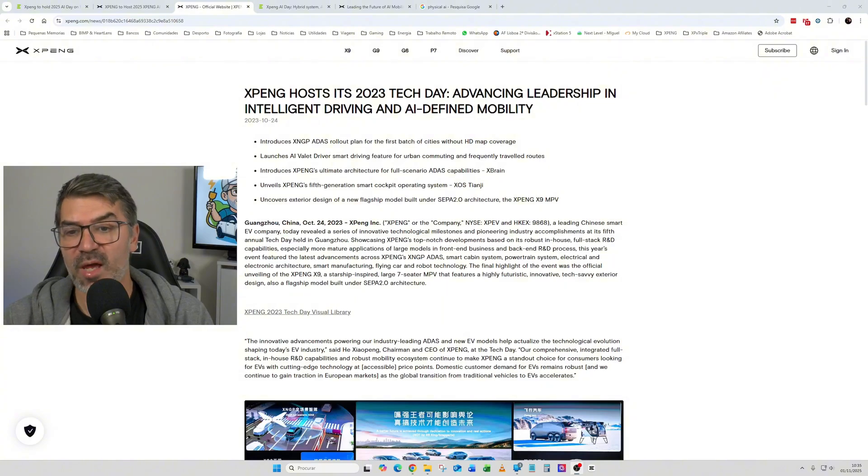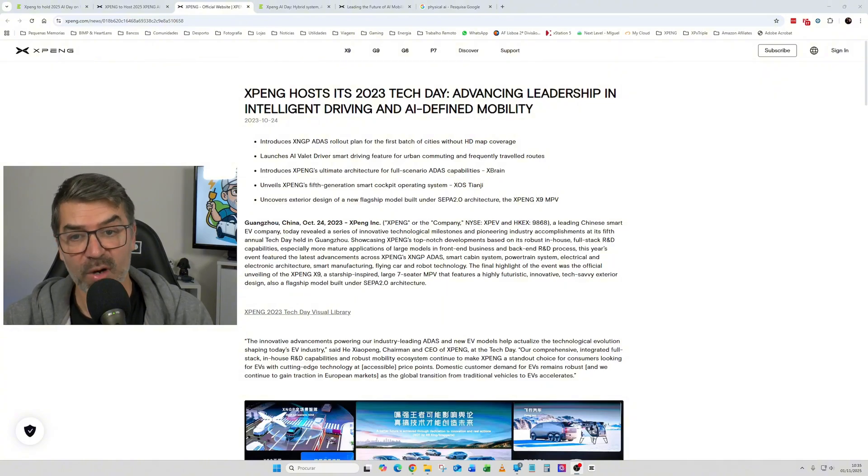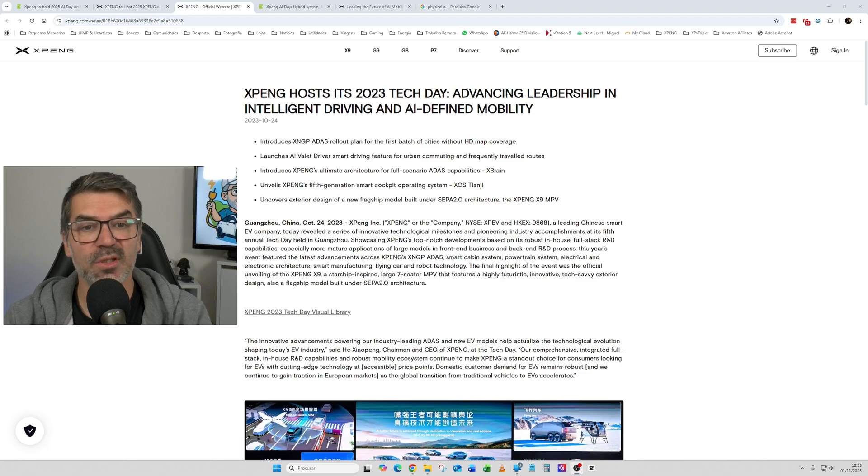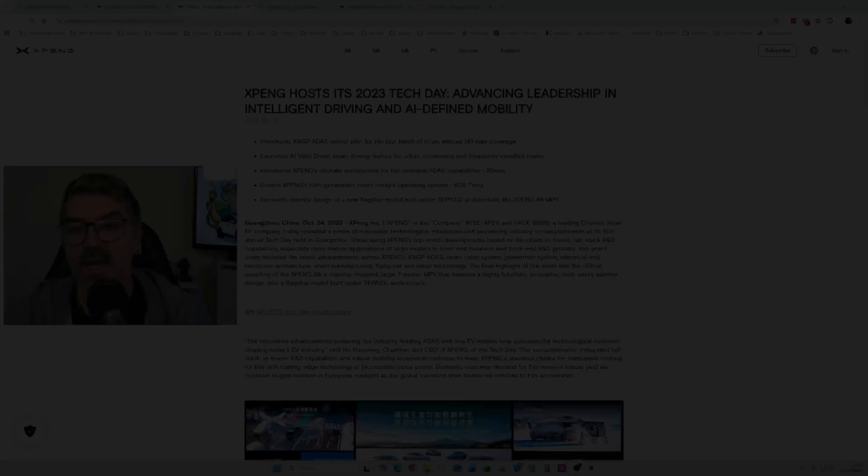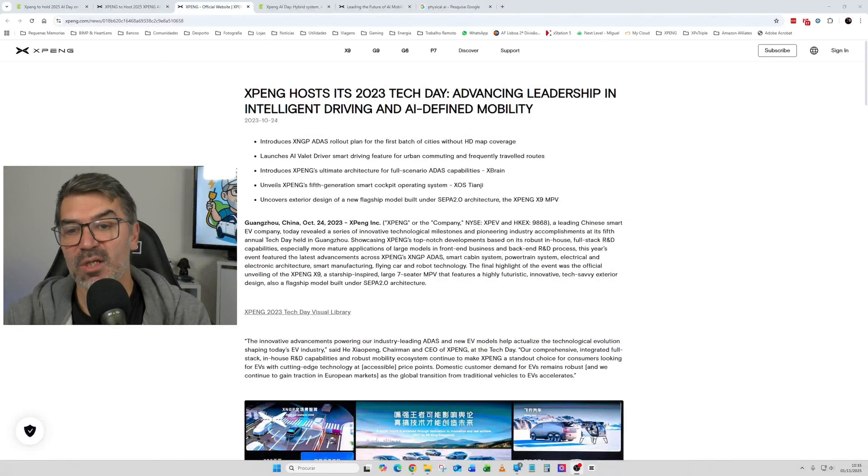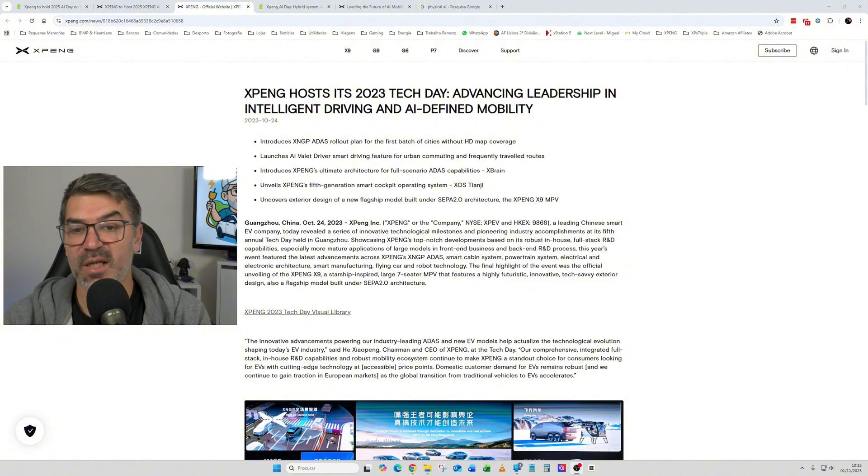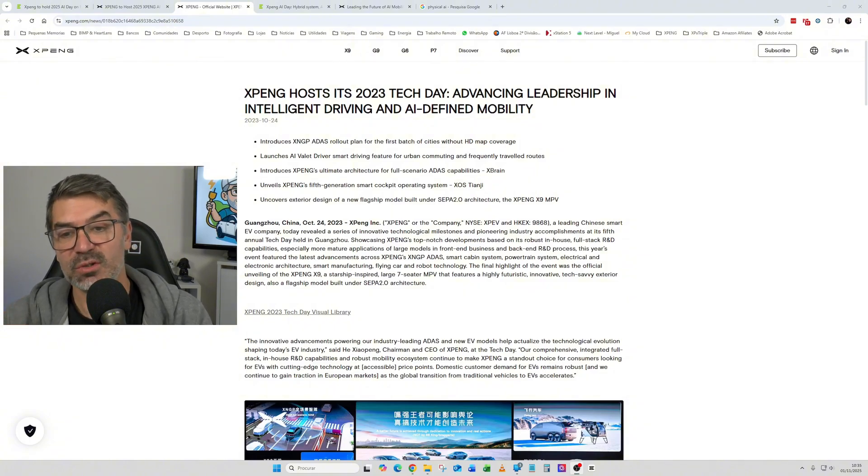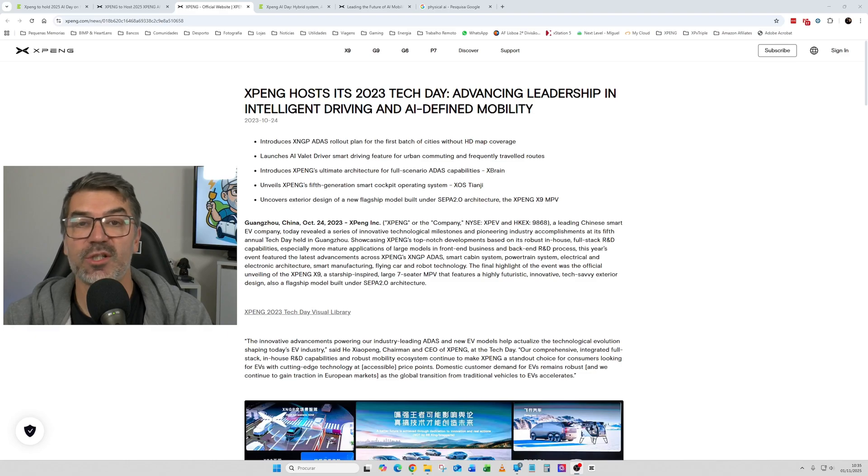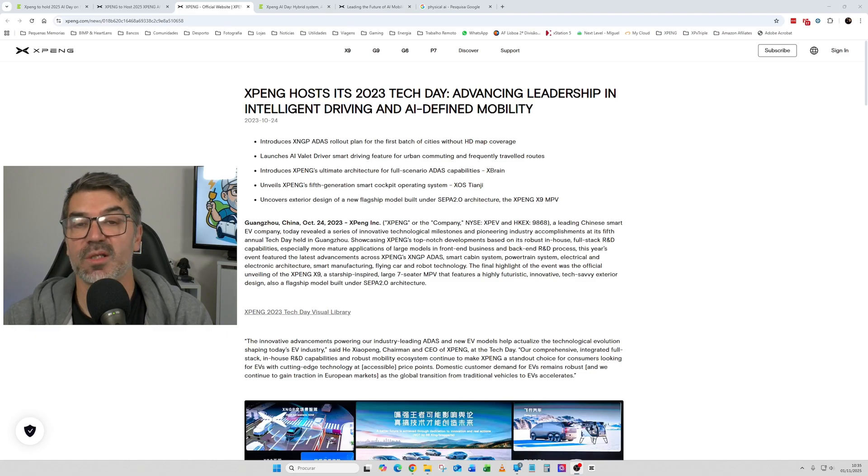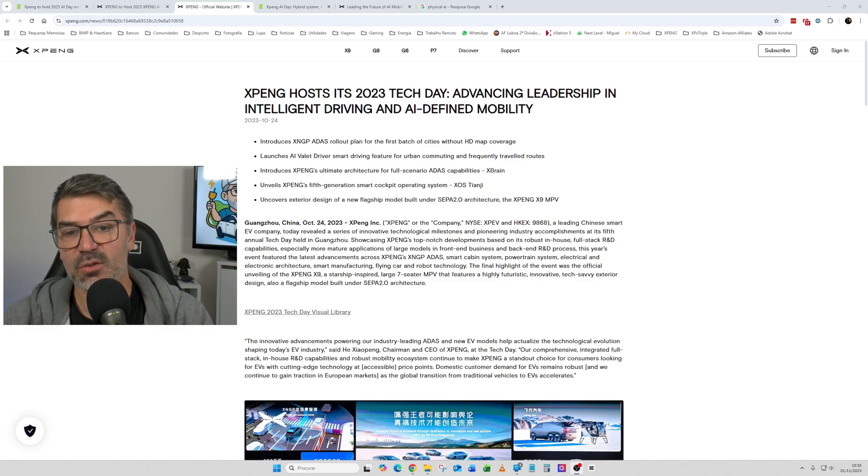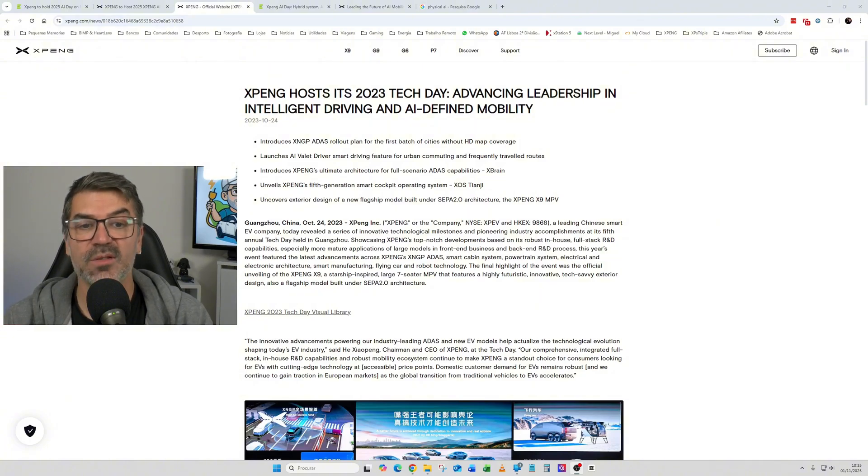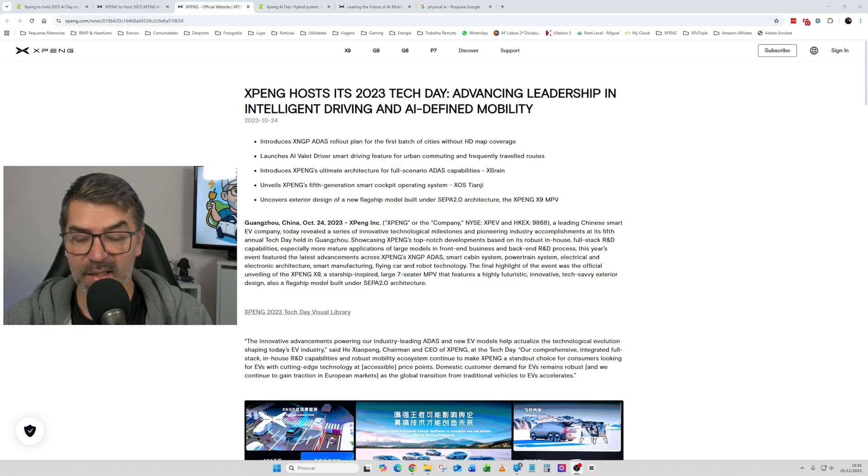There was the launch of AI Valet Driver, smart driving features for urban commuting and frequent travel routes. They introduced the XPeng ultimate architecture for full scenario ADAS capabilities. They showed the fifth generation smart cockpit operating system and the new SEPA 2.0 architecture and the new XPeng X9 MPV.